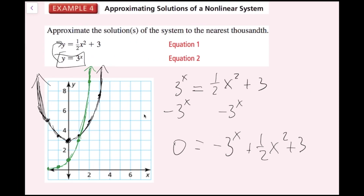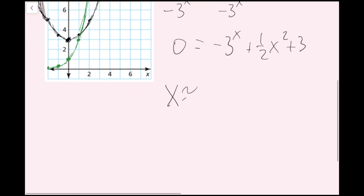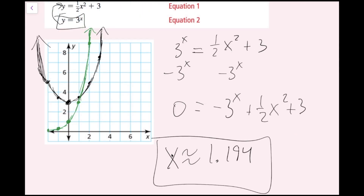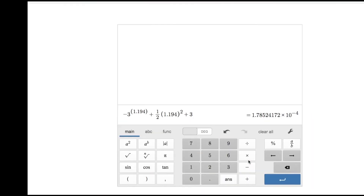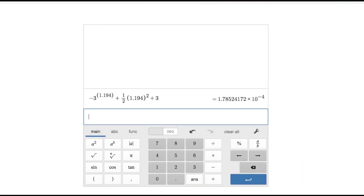So x is approximately 1.194. Now I need to plug this back in to find y. Plugging into y equals 3 to the power of x: 3 to the 1.194 gives 3.712something. Rounding to the nearest thousandth gives y approximately equals 3.713.